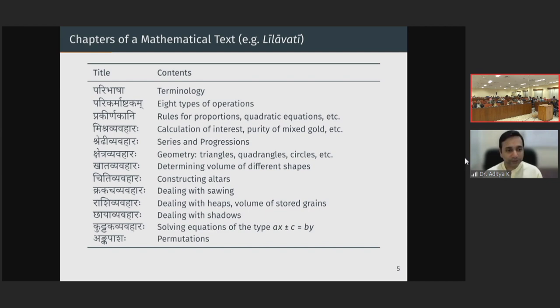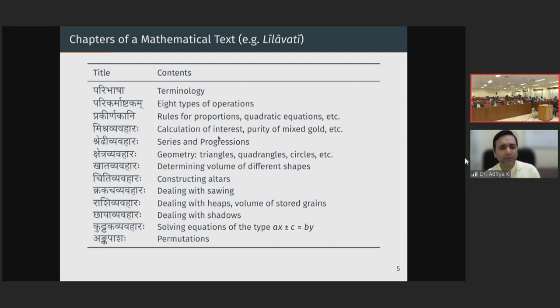Then there are various rules — proportions, quadratic equations, etc. Mishra Vyavahara deals with calculations of interest and purity of gold. Wherever there is some mixture involved — interest, where the final amount is a mixture of principal and interest, or mixing gold of various purities to determine the resulting purity — various kinds of problems involving mixtures are dealt with in Mishra Vyavahara. Shredhi Vyavahara deals with series — arithmetic series and progressions.